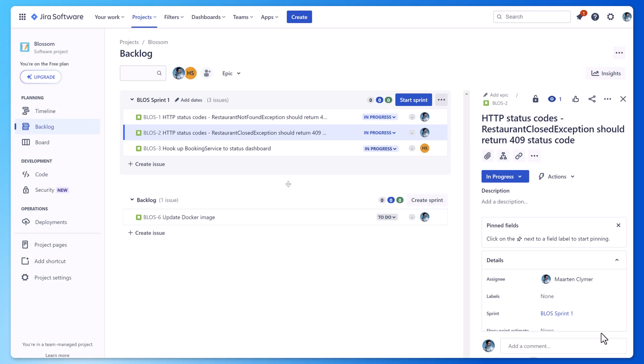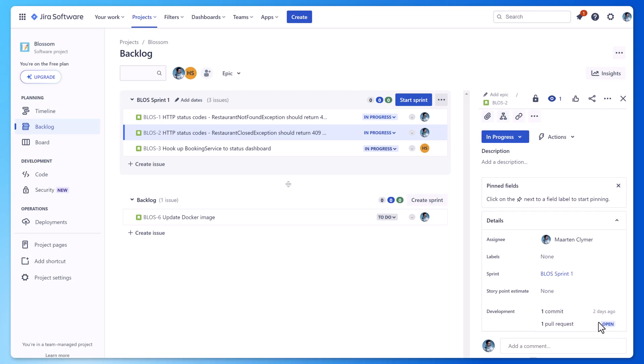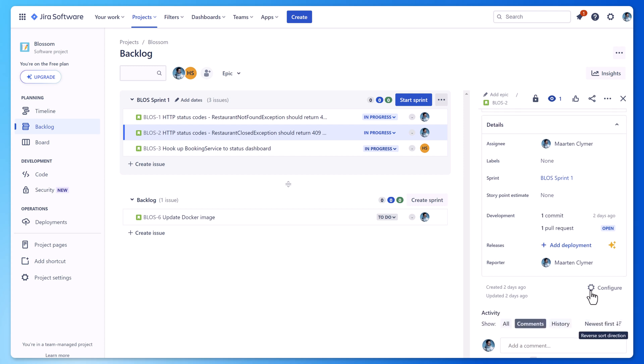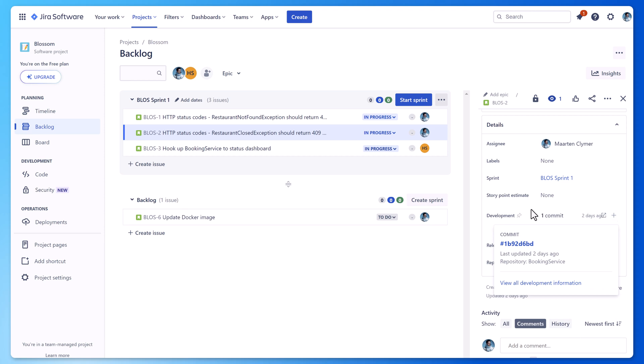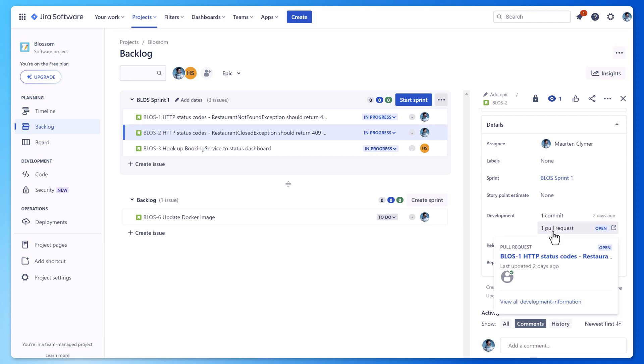Over in JIRA, you will see that the commit is also linked to the issue. You can see all commits that were made while working on the issue as well as related merge requests.